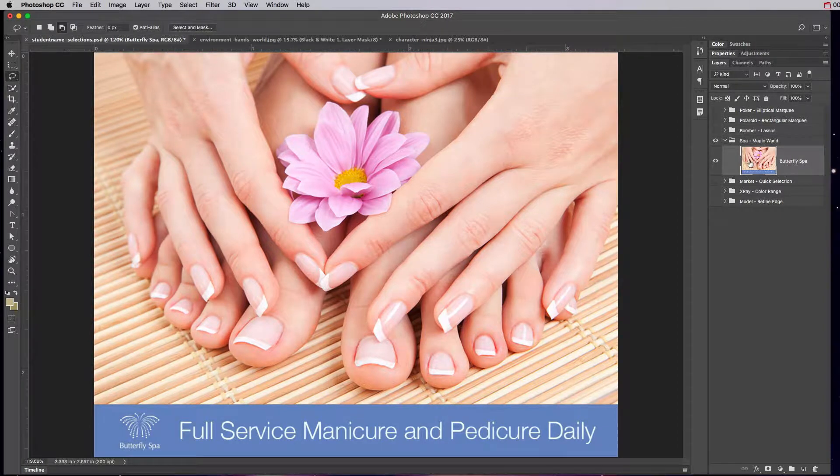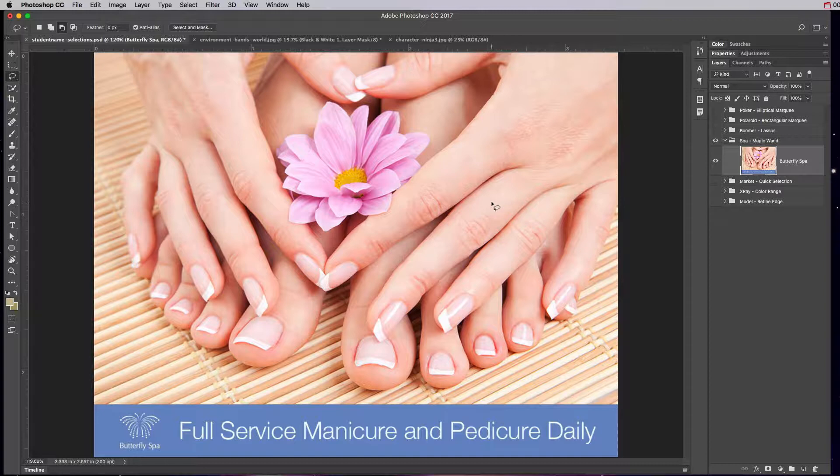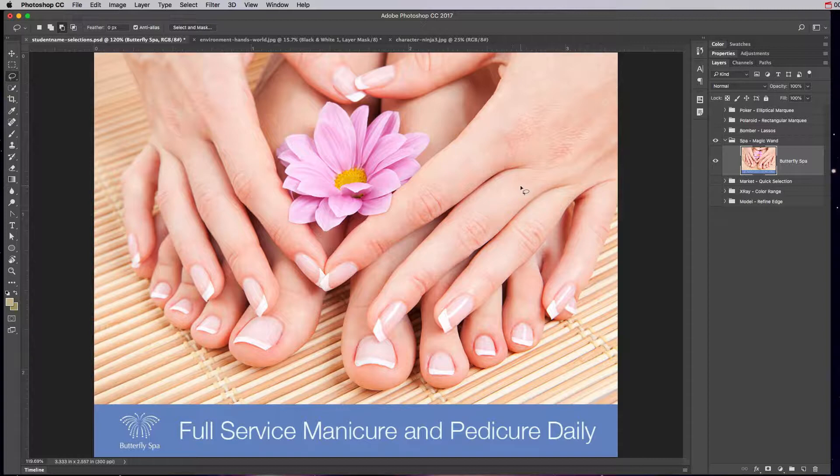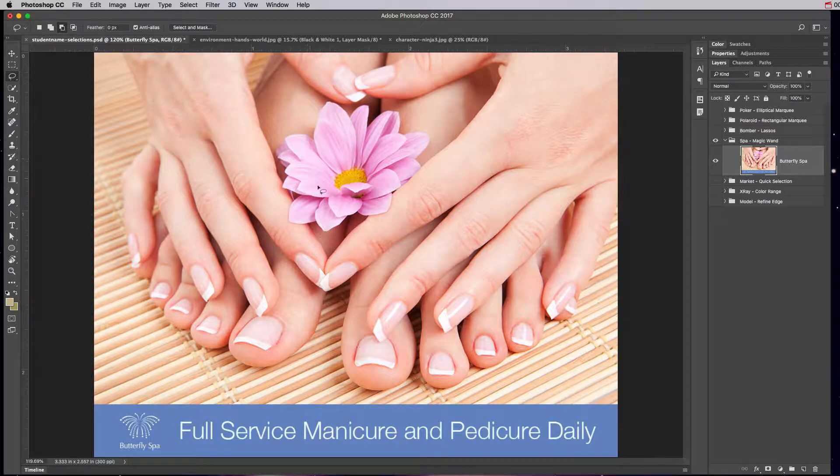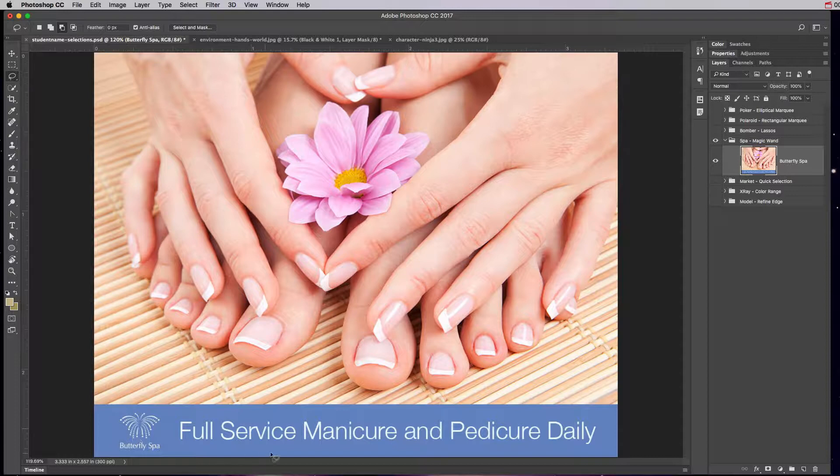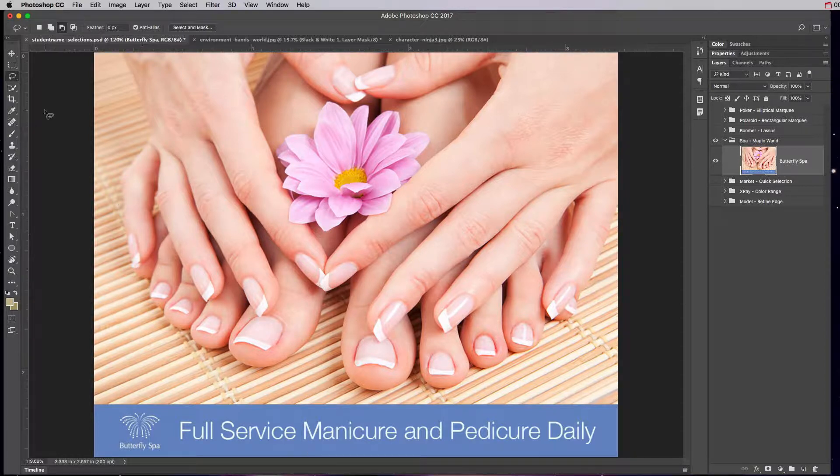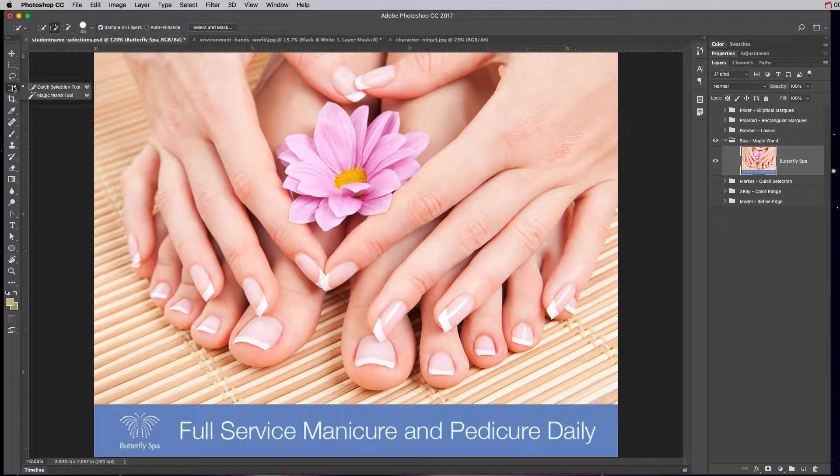Okay, so let's go ahead and talk about the color selection tools. Color selection tools are basically selecting colors or using colors to find the edges of things. In this particular example, we want to change the pink petals to match more of the brand color of bluish purple.